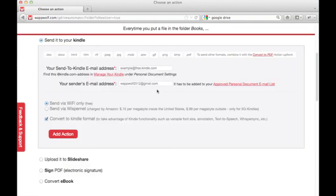Once the action is selected, the action details will be shown. For this action, we'll need my Kindle email address and a sender email address. Let's enter those now.